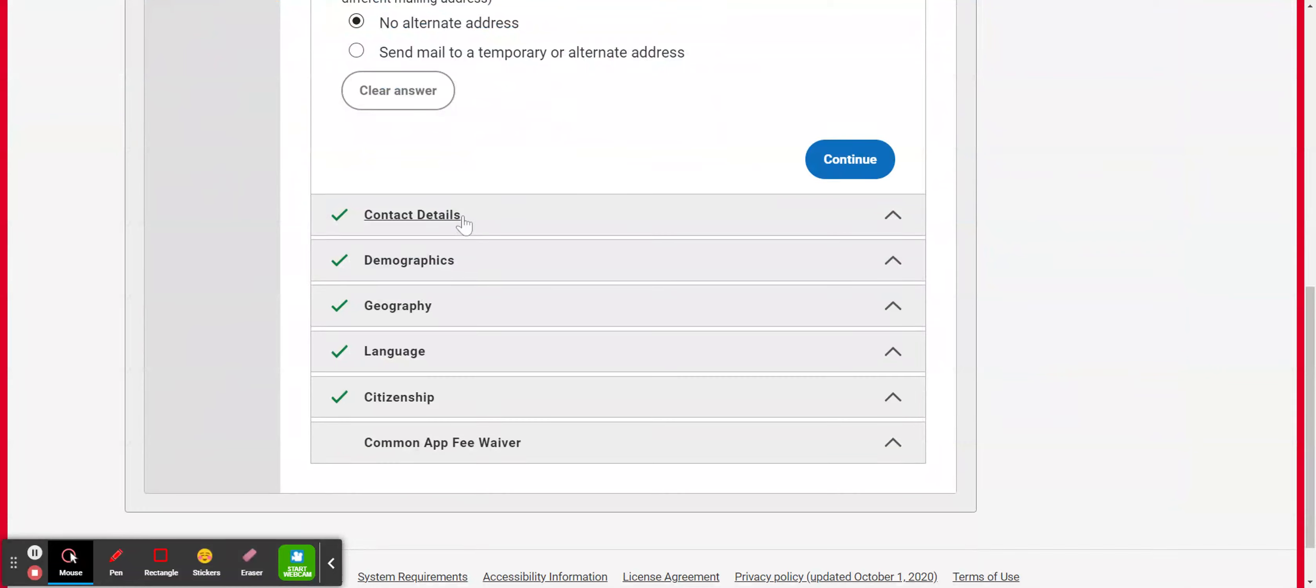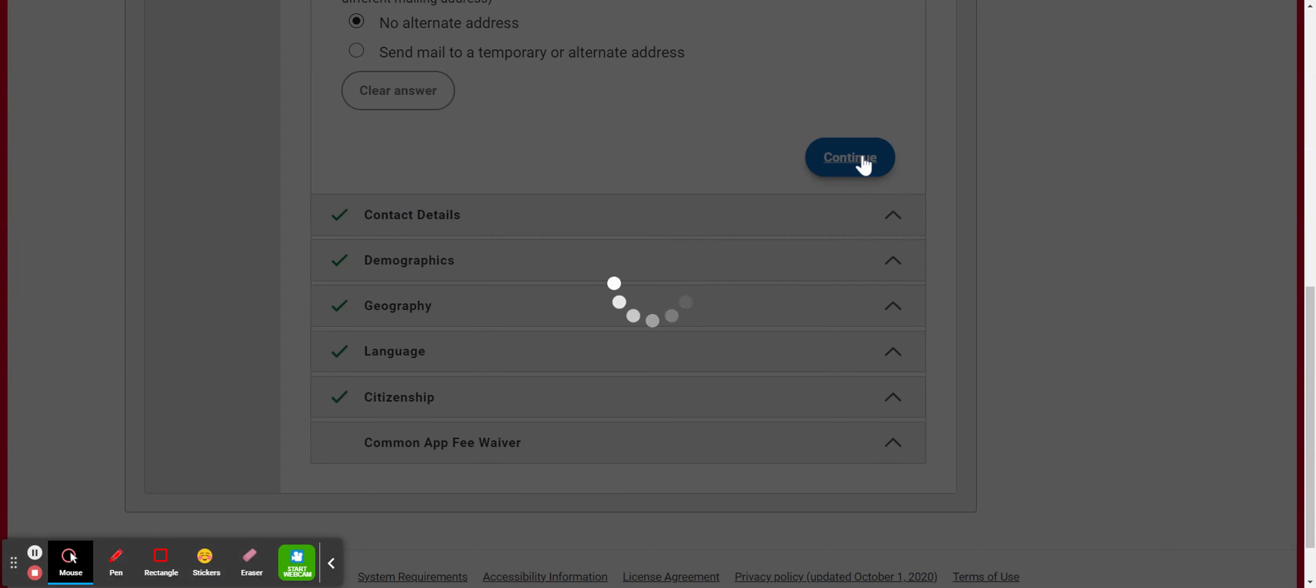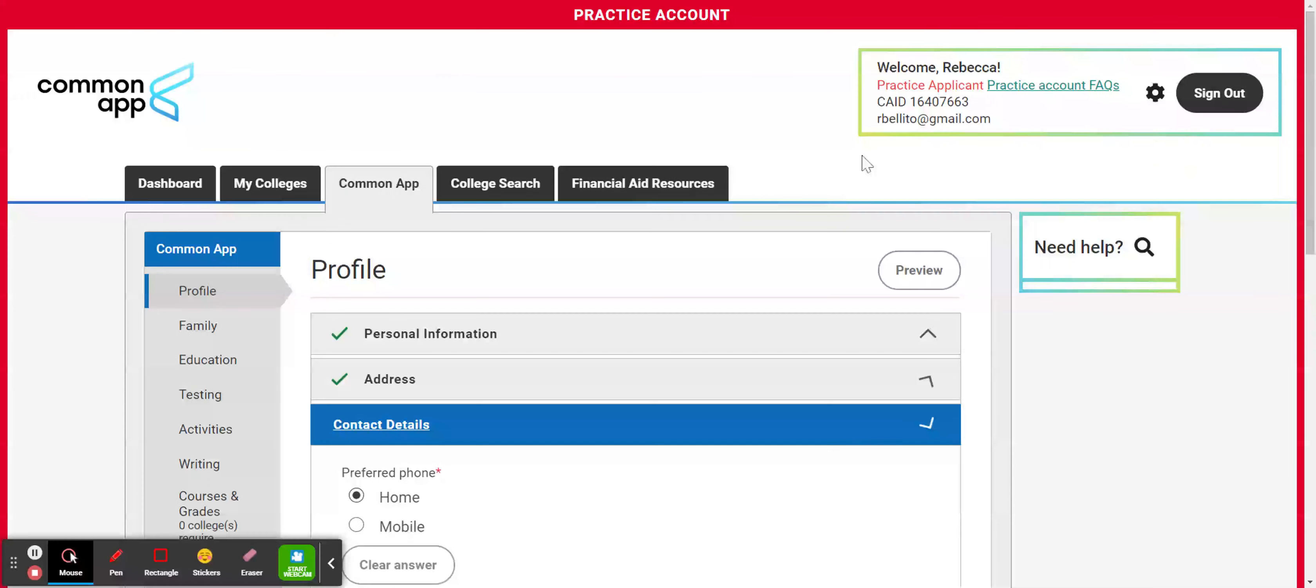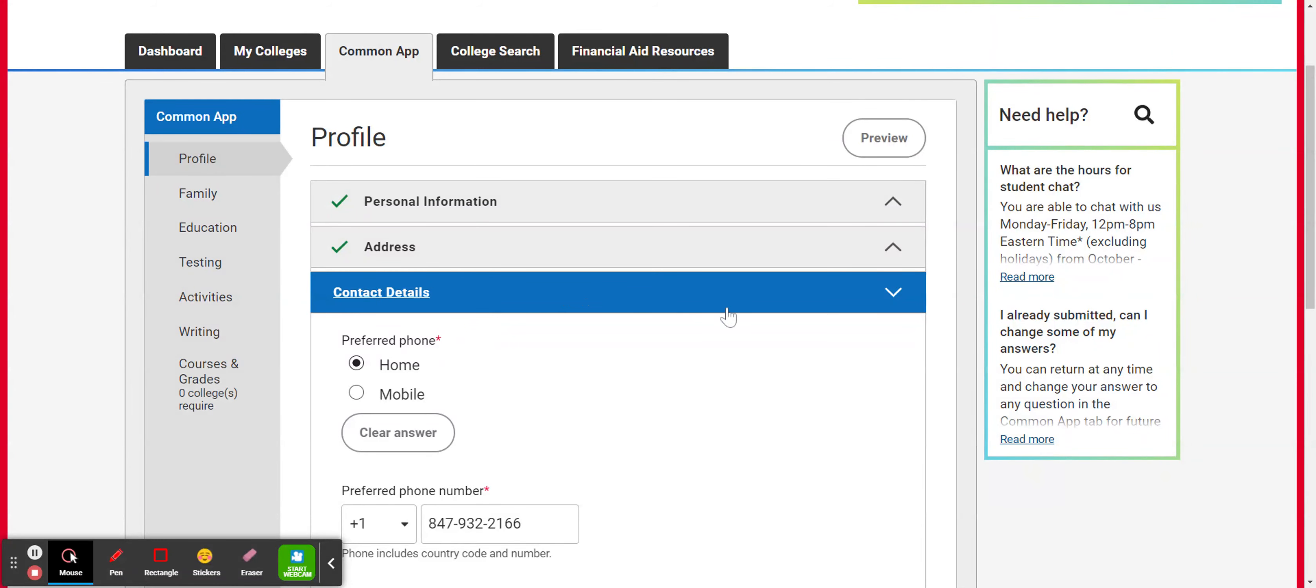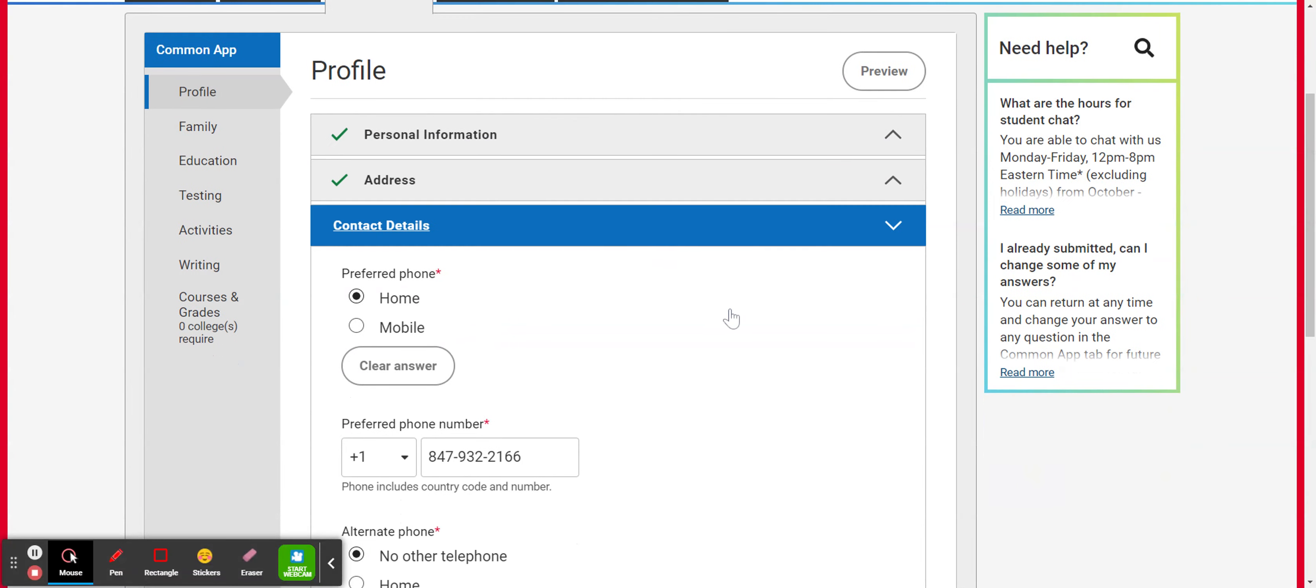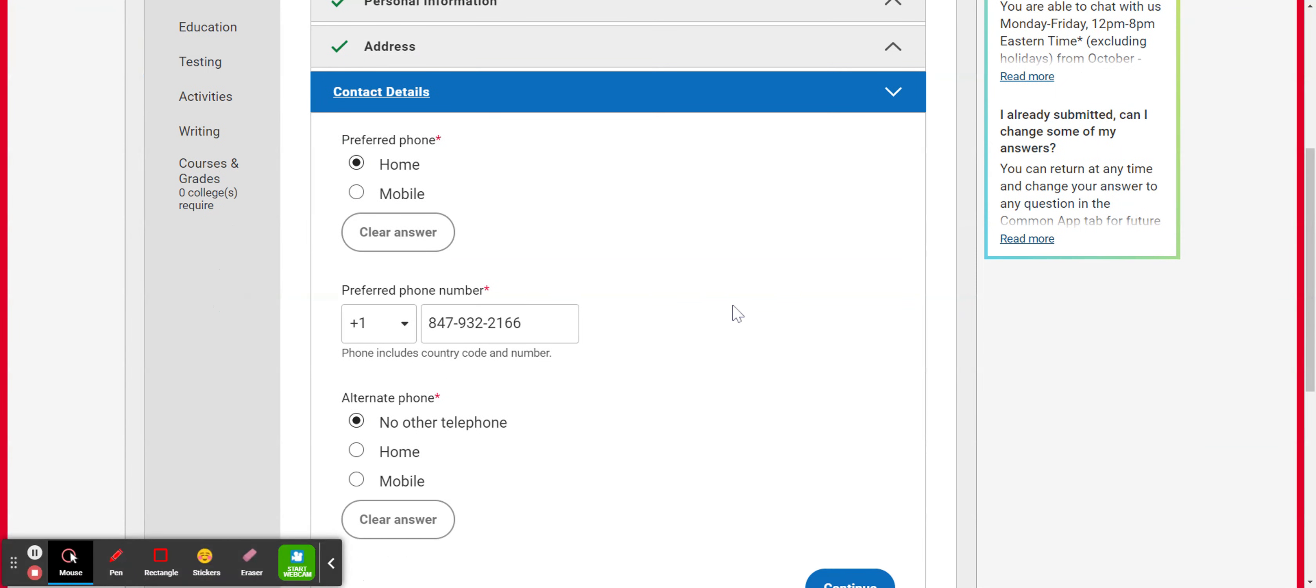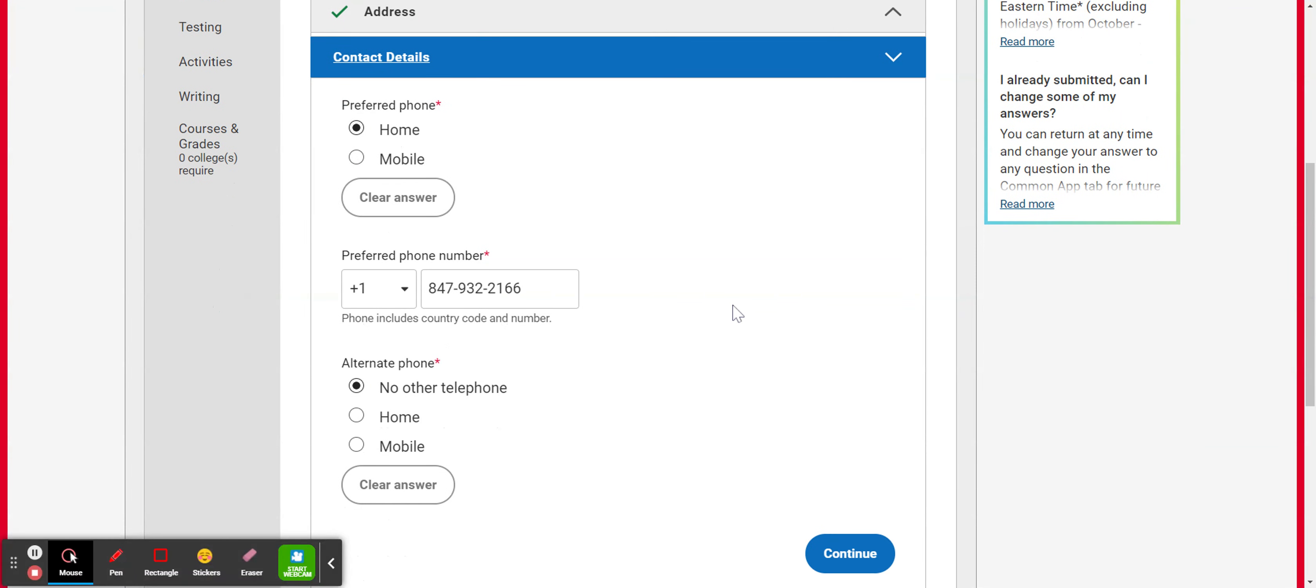Then for contact details, let's hit continue here. It's going to ask for your preferred phone number and this is for you. So you can list either your home or your mobile phone number.